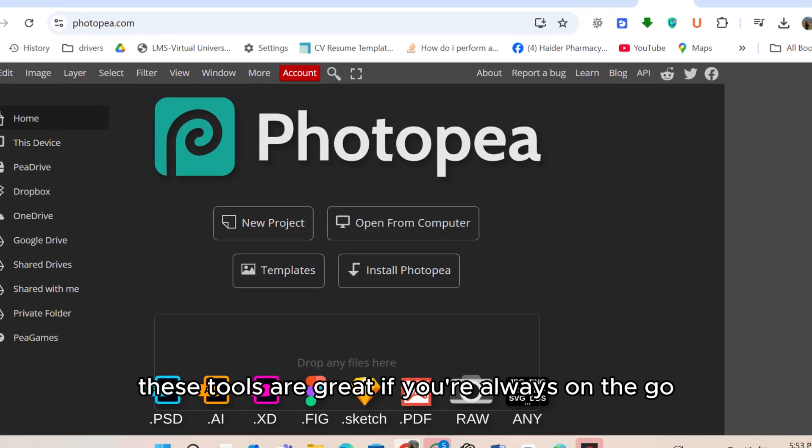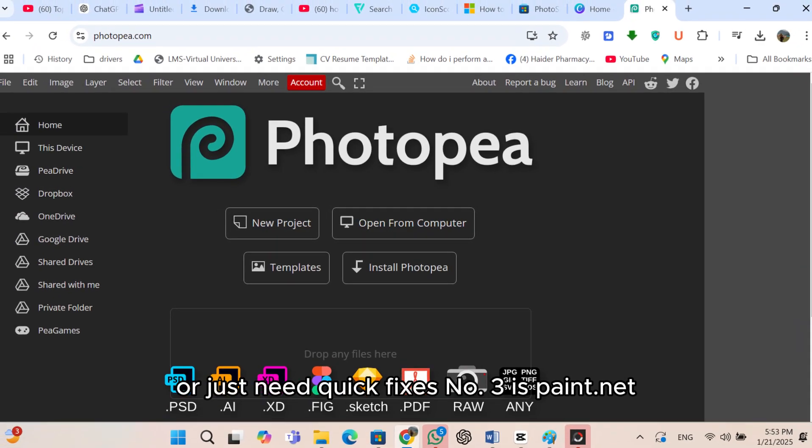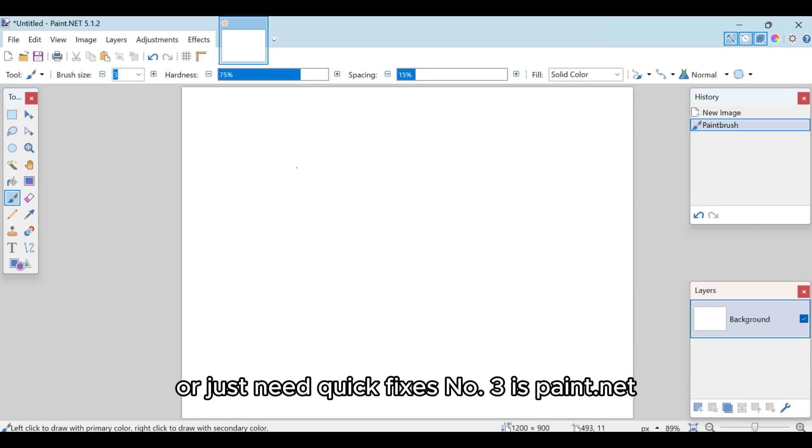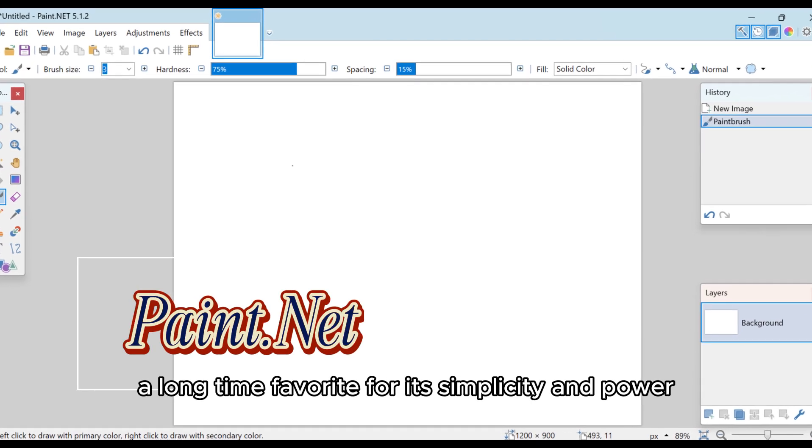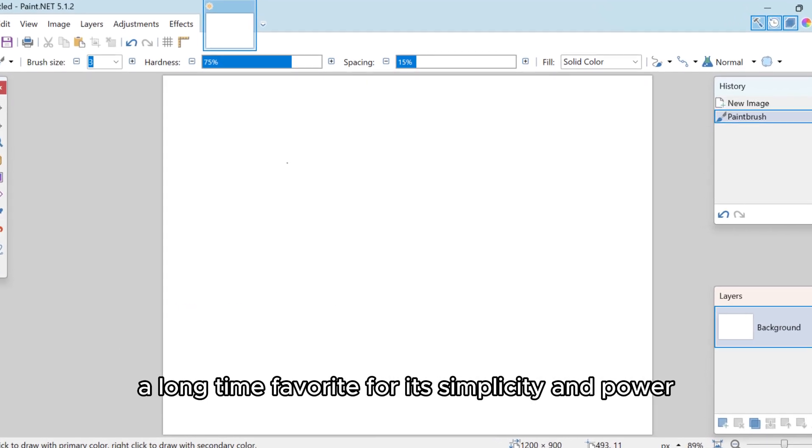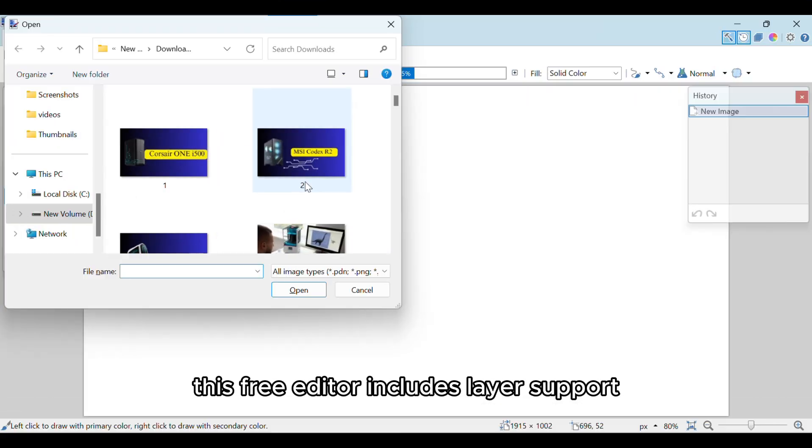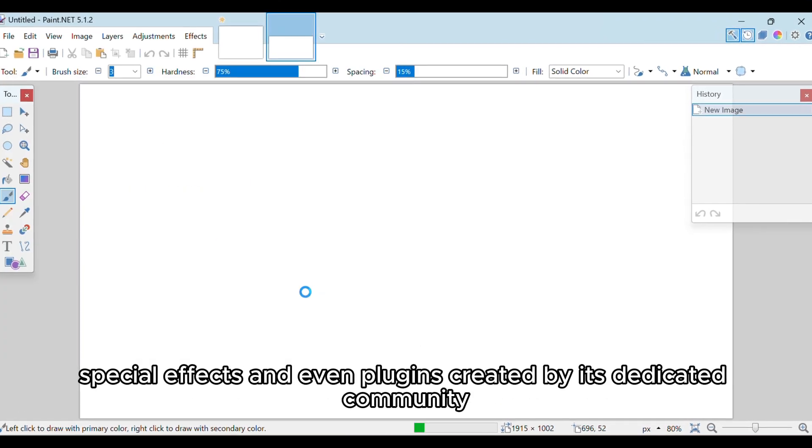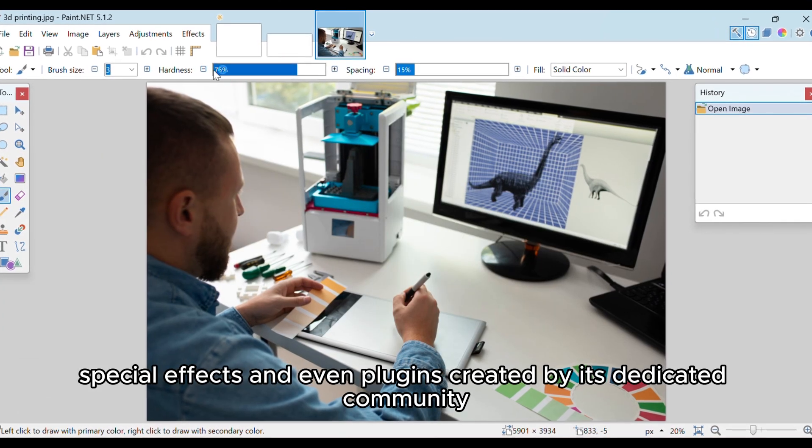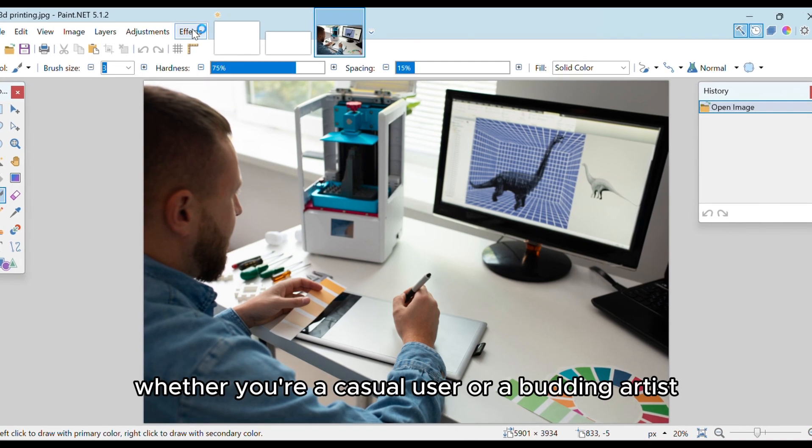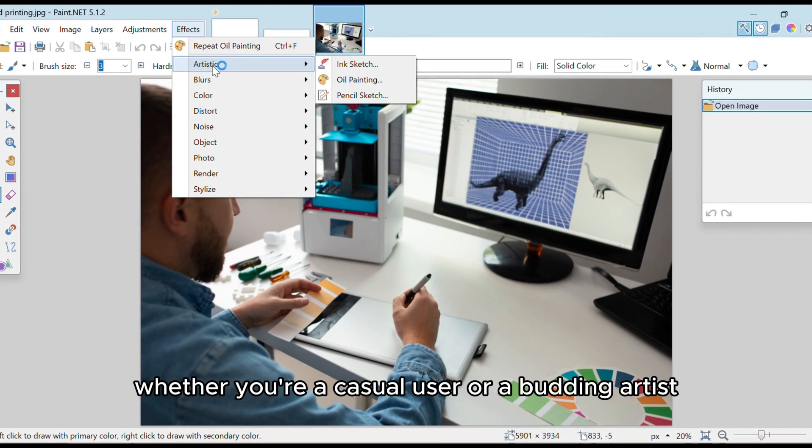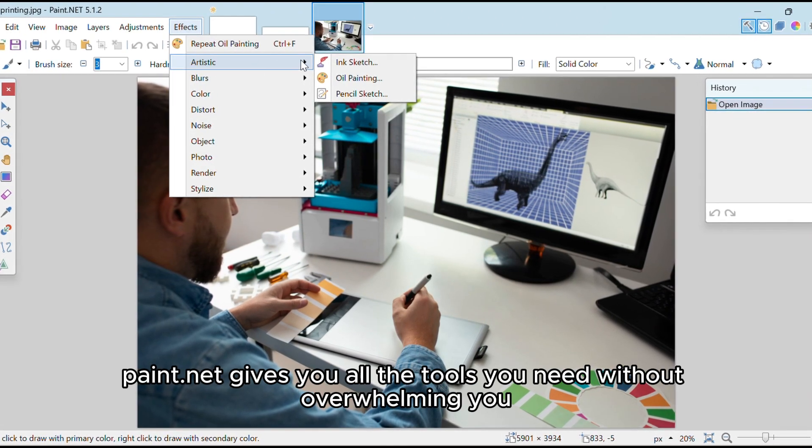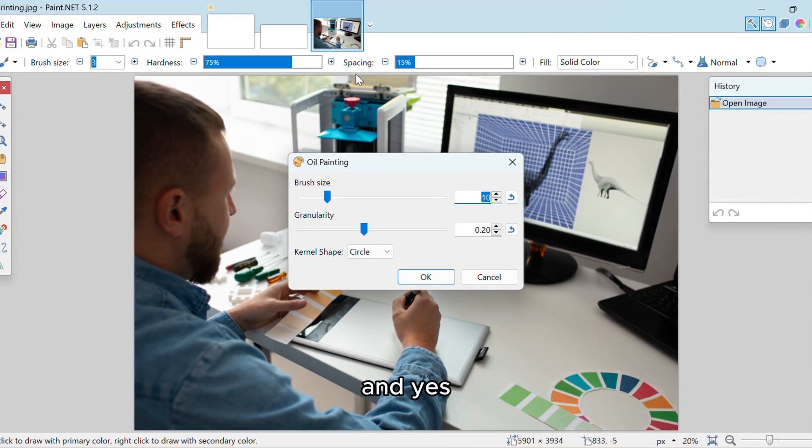Number 3 is Paint.net, a long-time favorite for its simplicity and power. This free editor includes layer support, special effects, and even plugins created by its dedicated community. Whether you're a casual user or a budding artist, Paint.net gives you all the tools you need without overwhelming you. And yes, it finally has a dark mode for those late-night editing sessions.